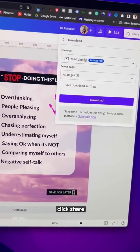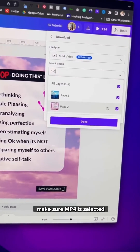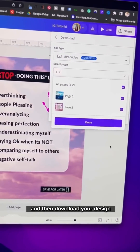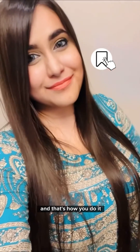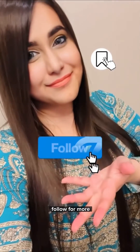Once you're happy with your design, click Share, make sure MP4 is selected, and then download your design. And that's how you do it. Hope this is helpful — follow for more.